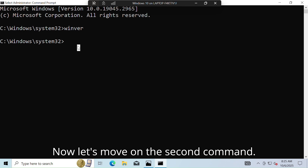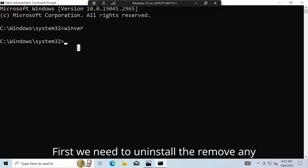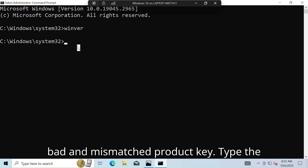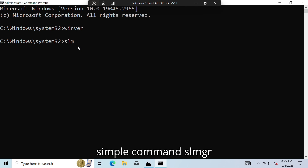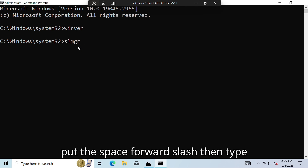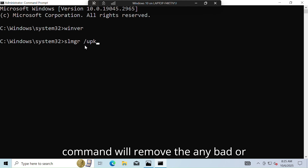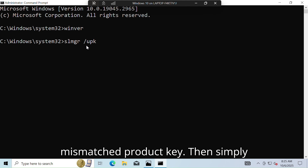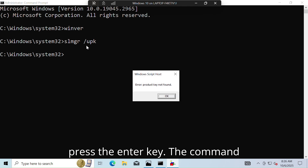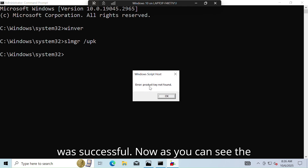Simply close the slide and move back to the command prompt. Now let's move on to the second command. We need to uninstall and remove any bad or mismatched product key. Type this command: slmgr /upk — this will remove any bad or mismatched product key. Simply press the Enter key. The command was successful.